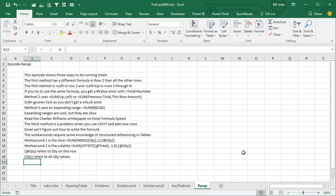Recap for this episode, we talked about three ways to do running totals. The first method has a different formula in row 2 than all the other rows, it's equal left in row 2, and then equal left plus up in rows 3 through n, but if you try and just use that same formula, equal left plus up all the way down, you're going to get a value error.